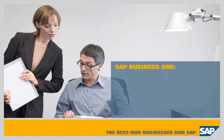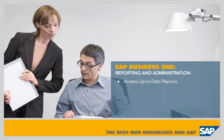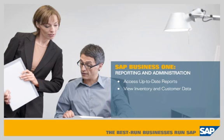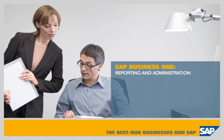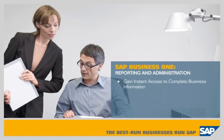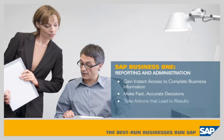SAP Business One, Reporting and Administration. This demonstration shows how SAP Business One allows you to access up-to-date reports, drill down to see detailed inventory and customer data, and manage information in the format you want, enabling you to gain instant access to complete business information, make fast, accurate decisions, and take actions that lead to results.